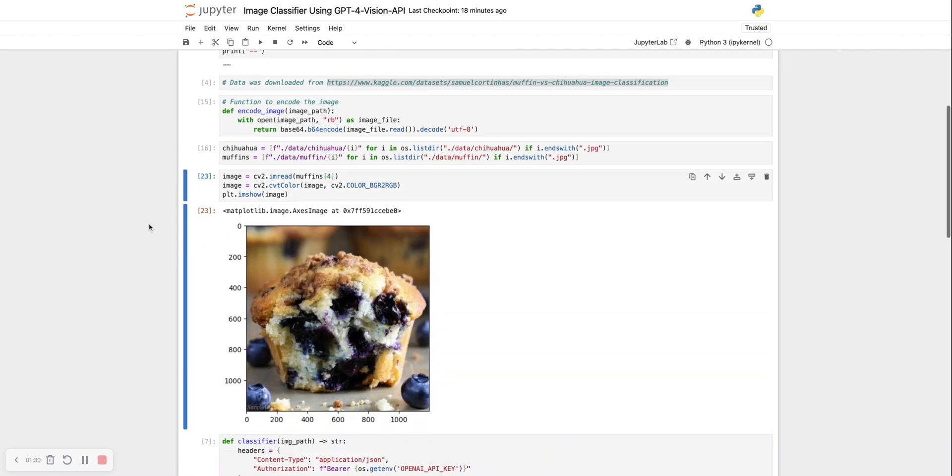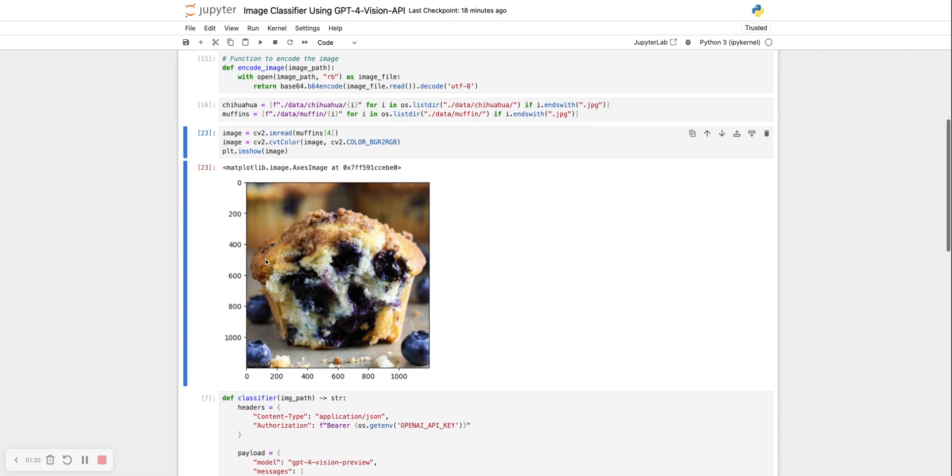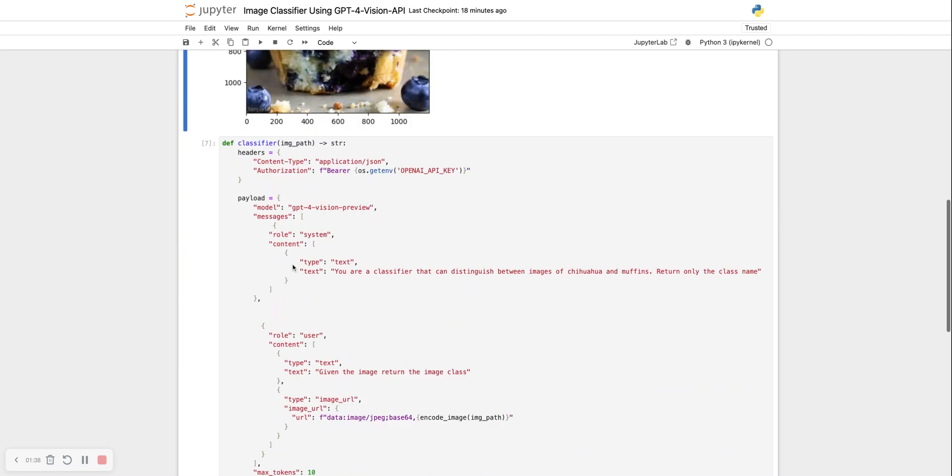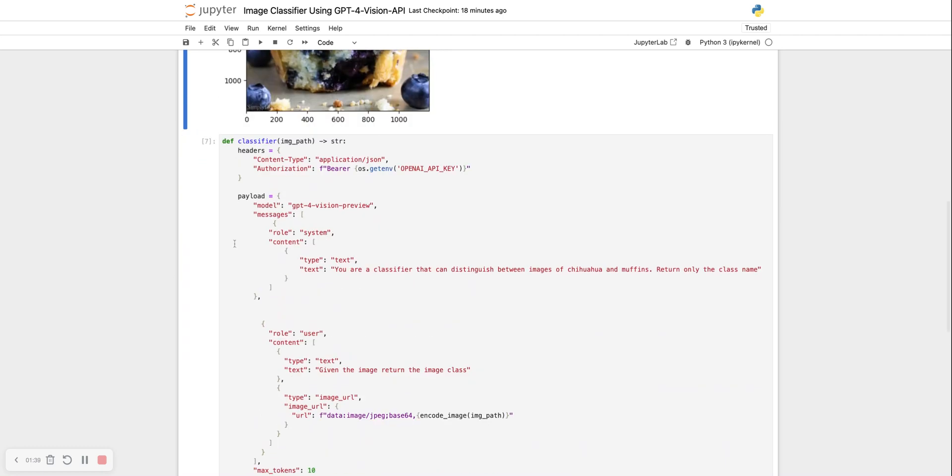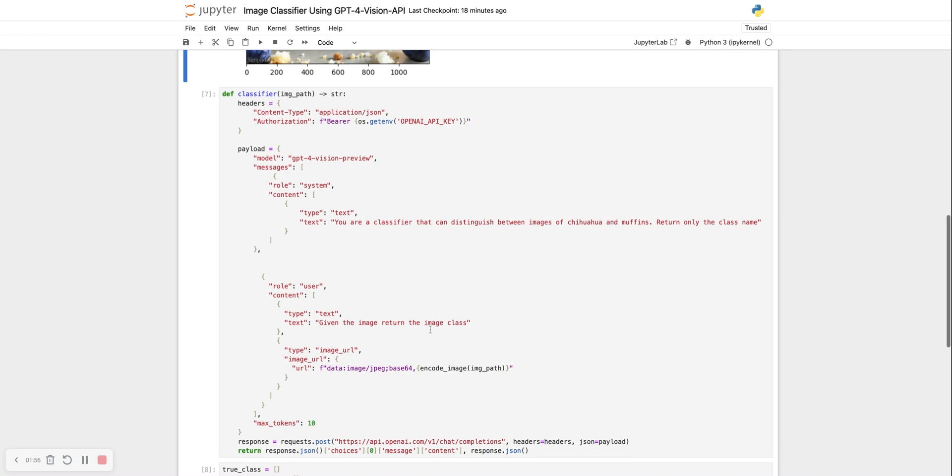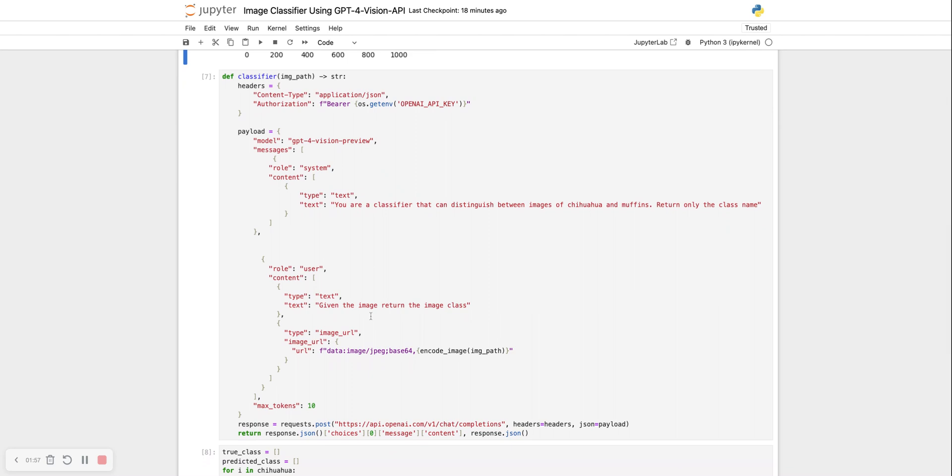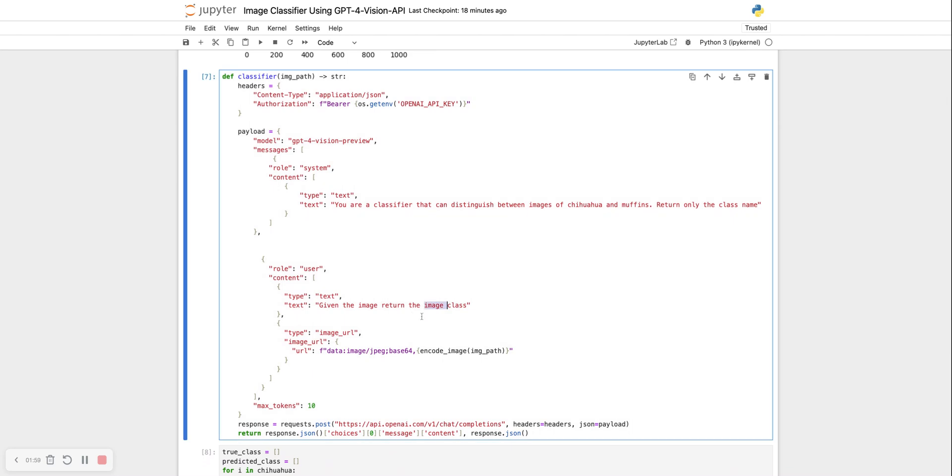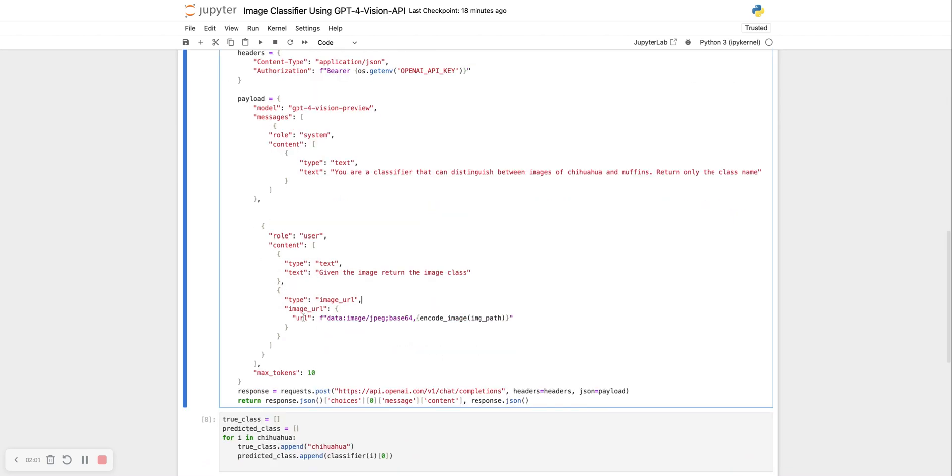The classifier is ready. It has to distinguish between chihuahuas and muffins. I have the classifier function already ready. This is just the API call with the header and the payload. The payload says you have a classifier that can distinguish between images of chihuahua and muffins and then only the class name. The user prompt is: given the image, return the image class. And then we pass on the image.